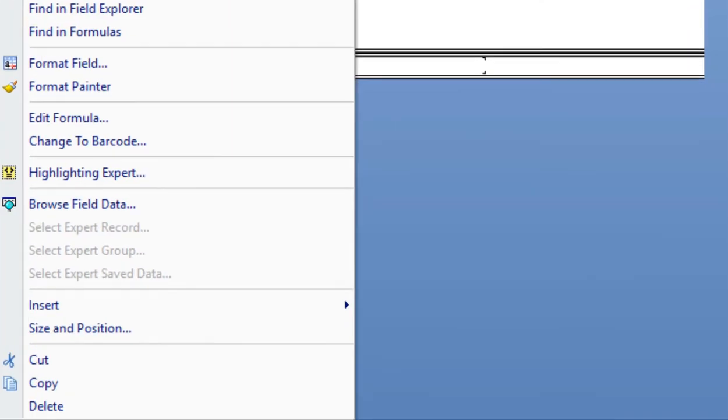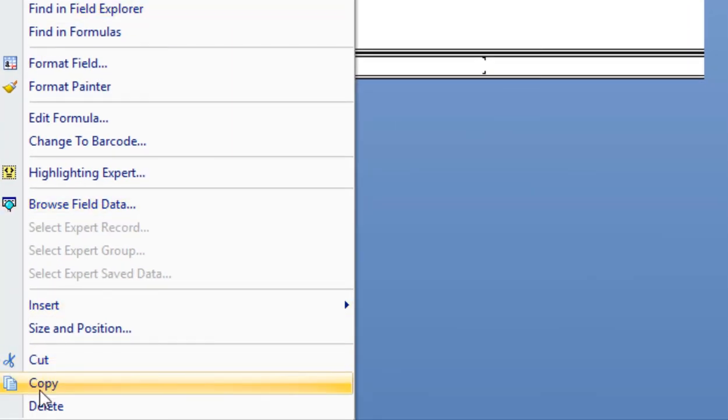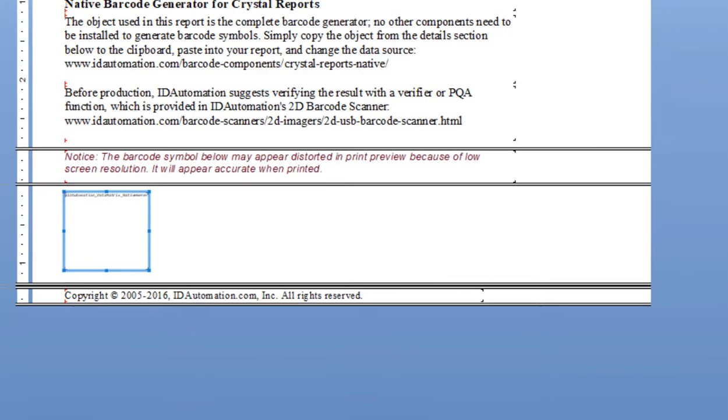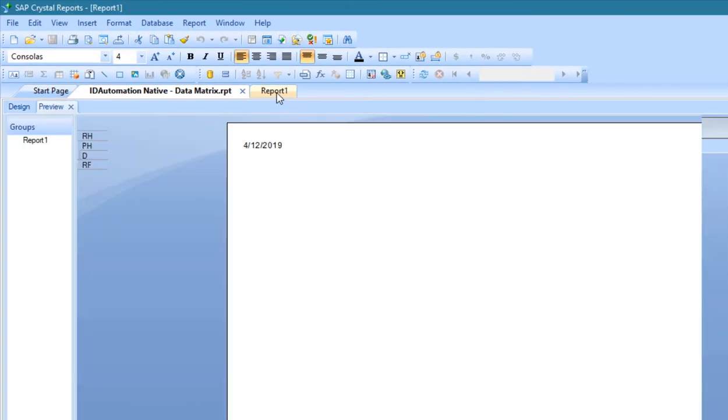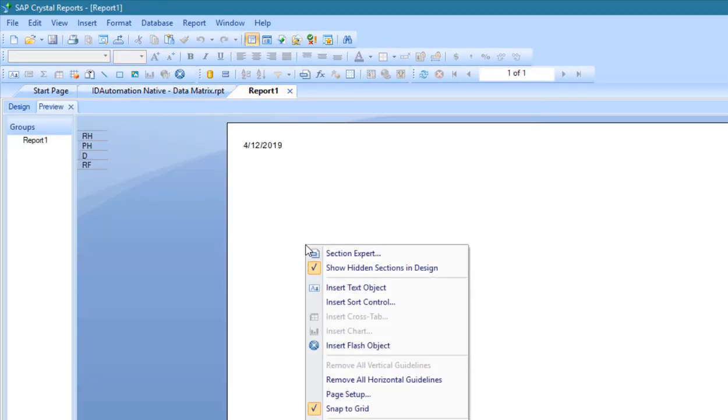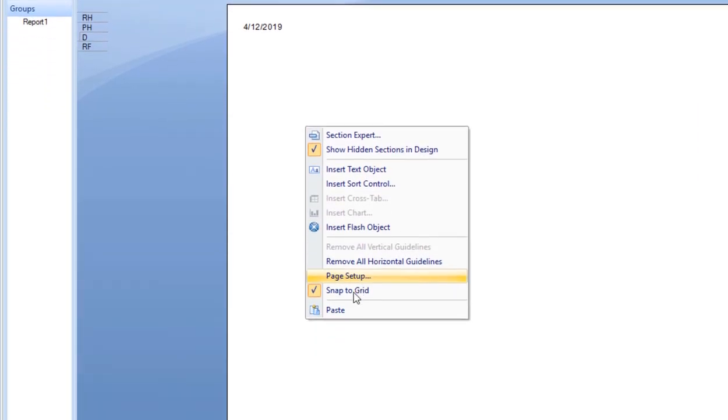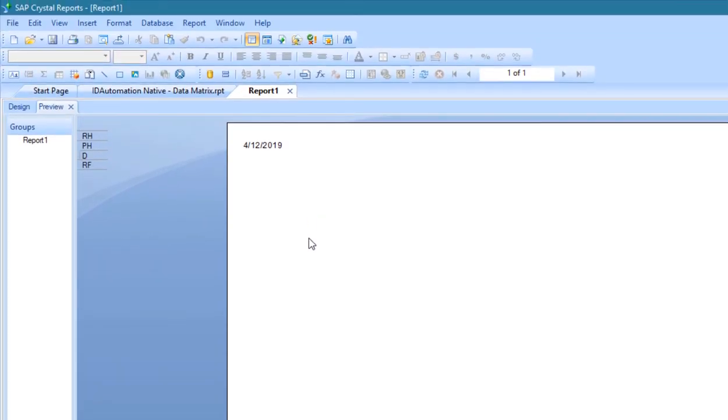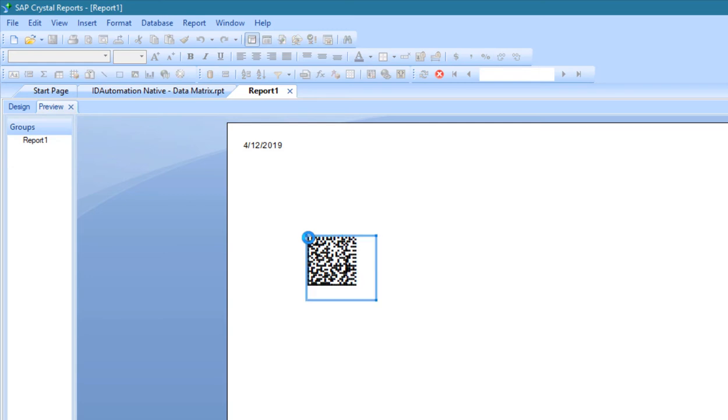In design mode, right-click the barcode object and select Copy. Access the desired report, Report1 in my example, then right-click and select Paste. In preview mode, the barcode appears on the report.